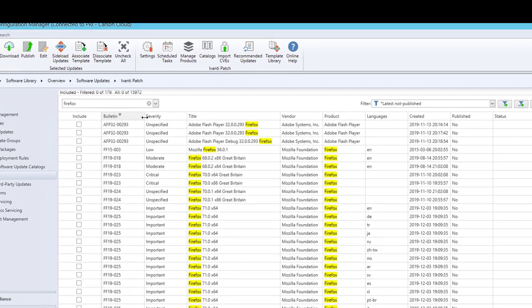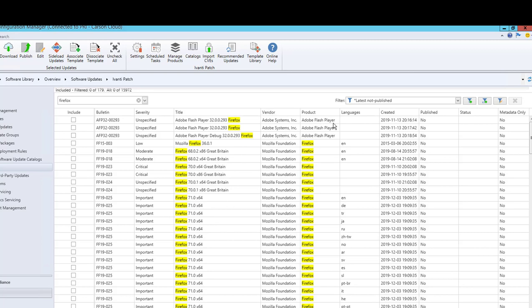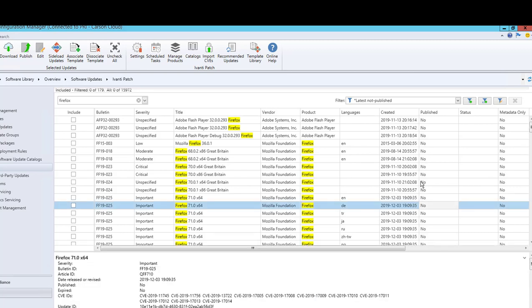If you look at all these tabs here, there's bulletin, title, the updates, the vendor, products, language, create, publish. In order to deploy any of these updates, first of all you need to publish. As you can see here, they haven't been published yet, so I'm going to do that now.